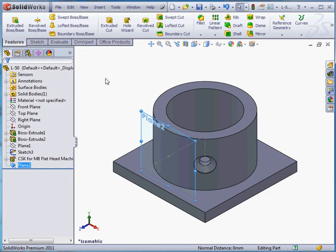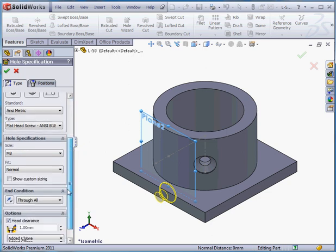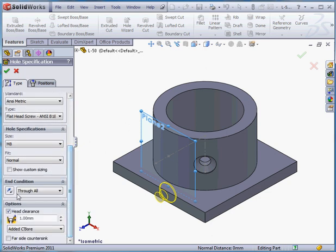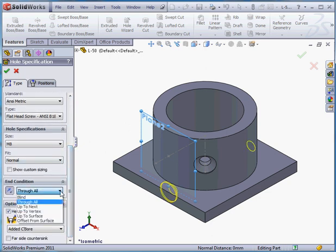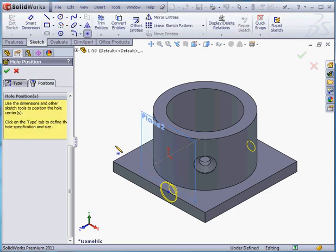While the plane is selected, I'm going to activate the hole wizard. Let's scroll down. And reverse the direction by clicking here. End condition. Up to next. And let's go to the positions tab.